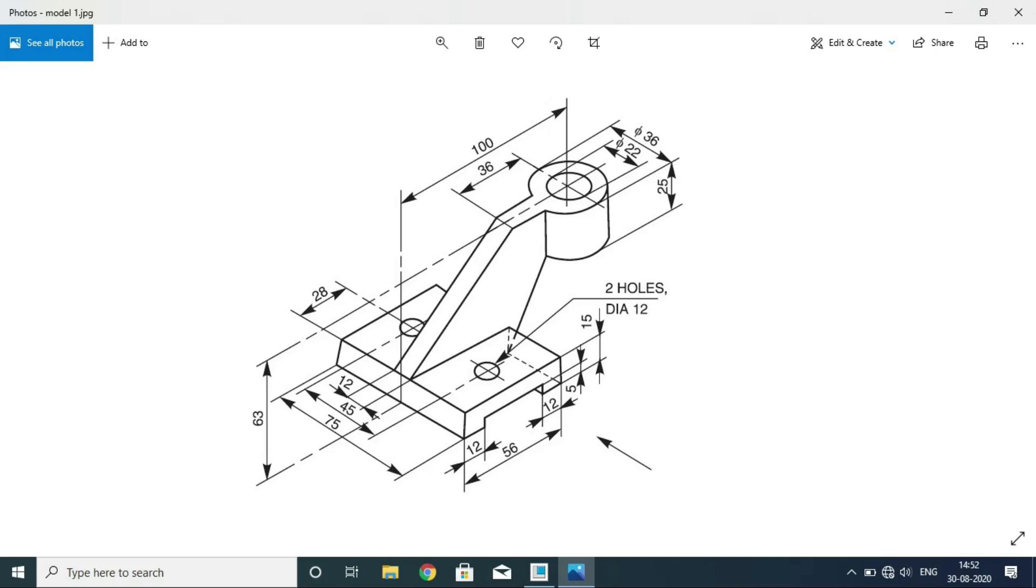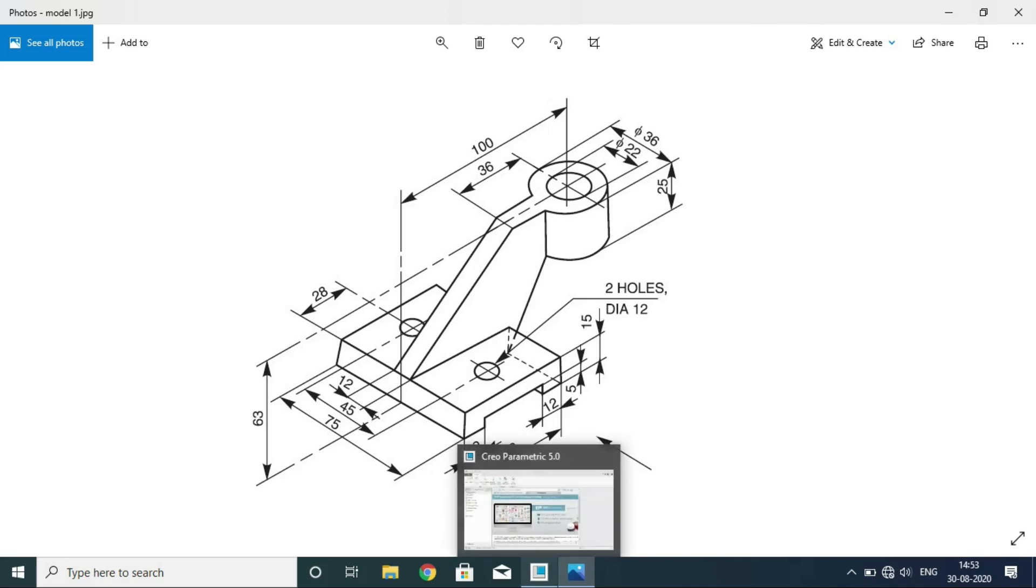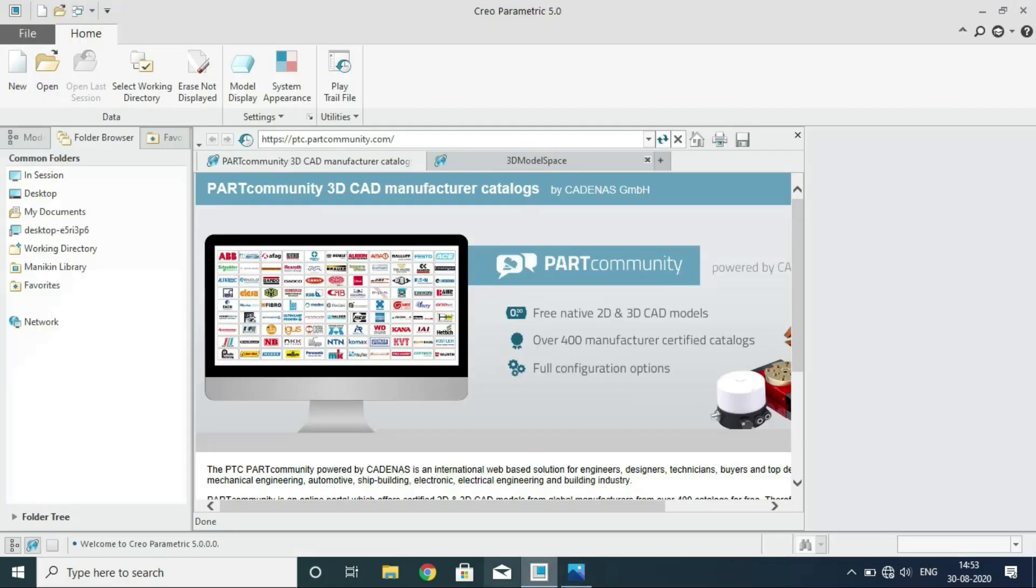Good day viewers, today we are going to see how to create a 3D model as shown in the diagram in front of you. This model has many complications that can be drawn using only drafting aids called datum features. I will teach you how to use datum features. So let us get into Creo.